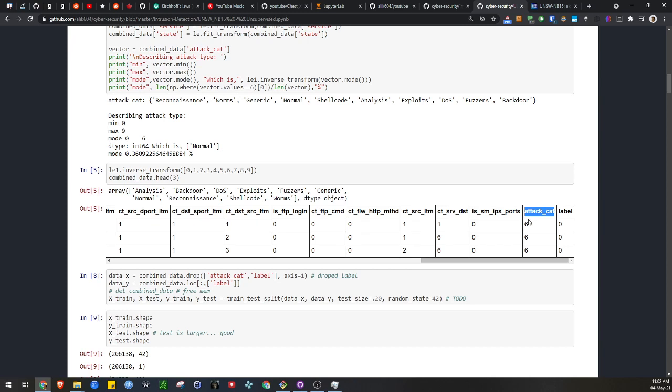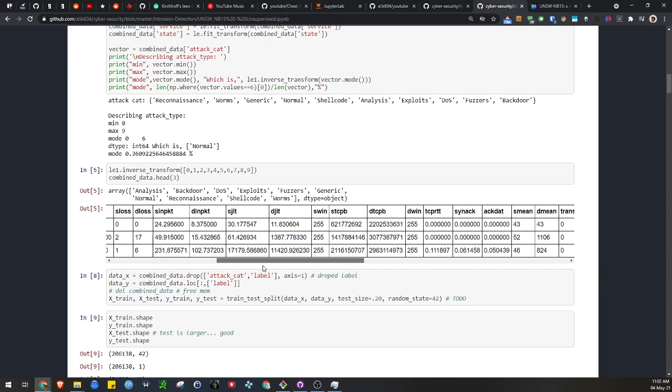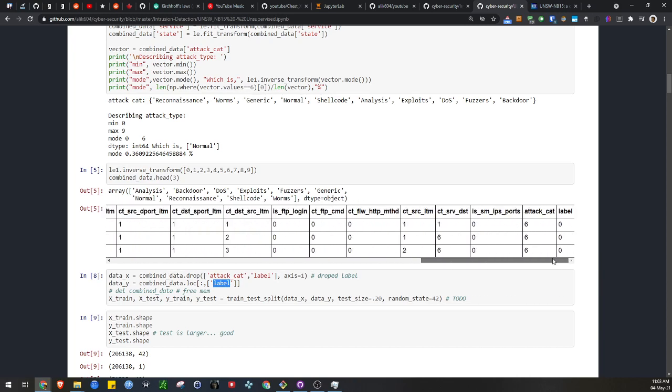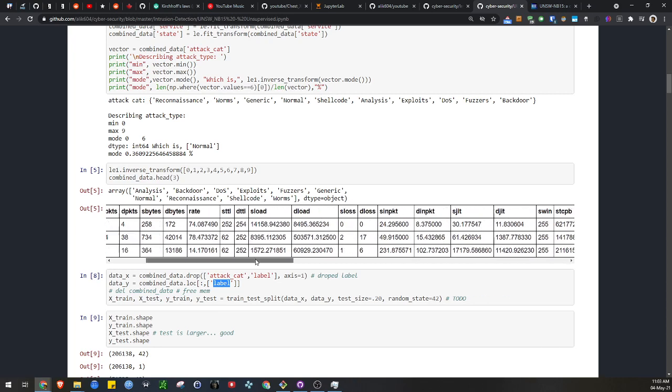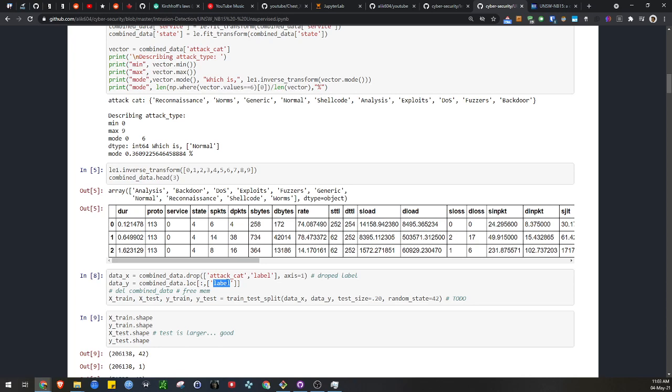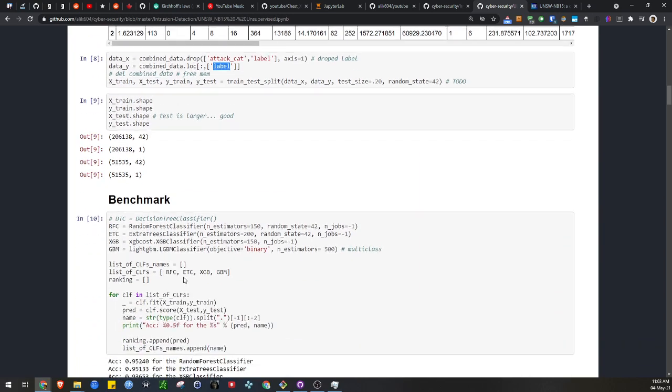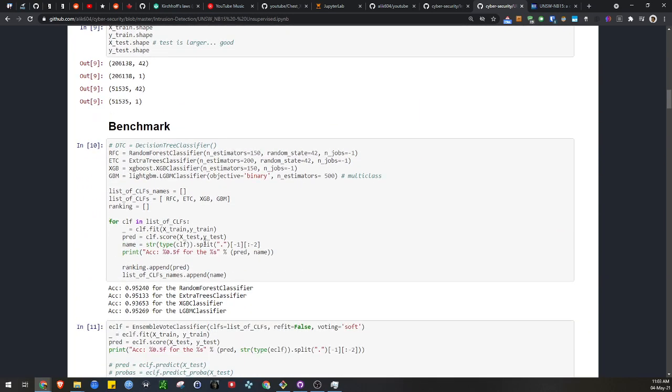With this dataset, we can have two types of classification. It could be multi-class or it could be label, which is just binary. For this, we're just doing labeled, so it's going to be binary classification. It makes our task significantly easier. If you wanted to, you could change this to attack category right here.